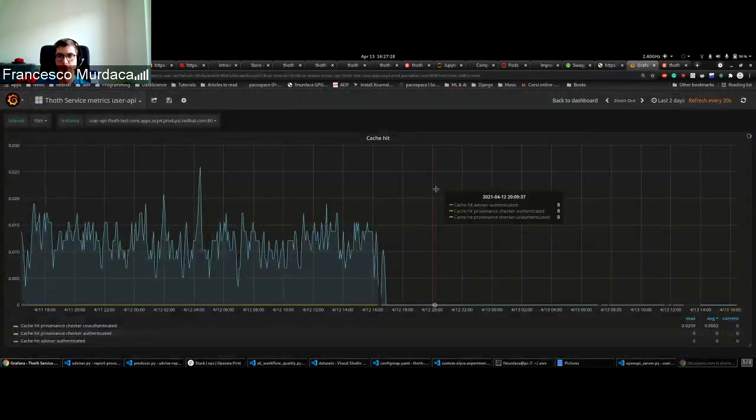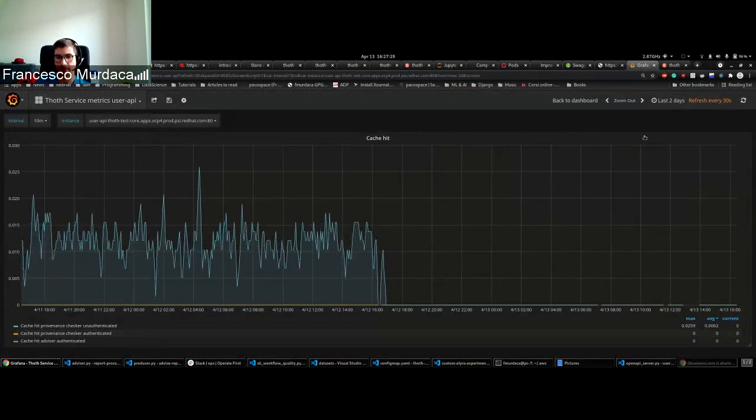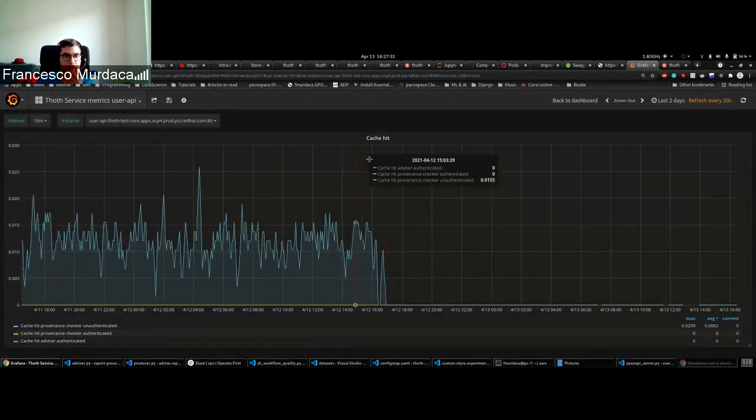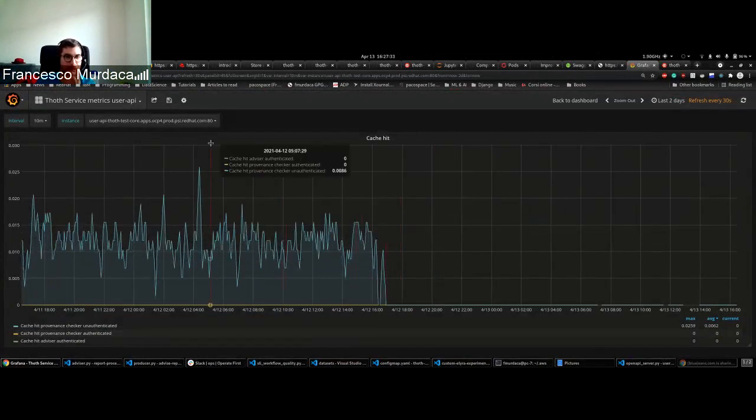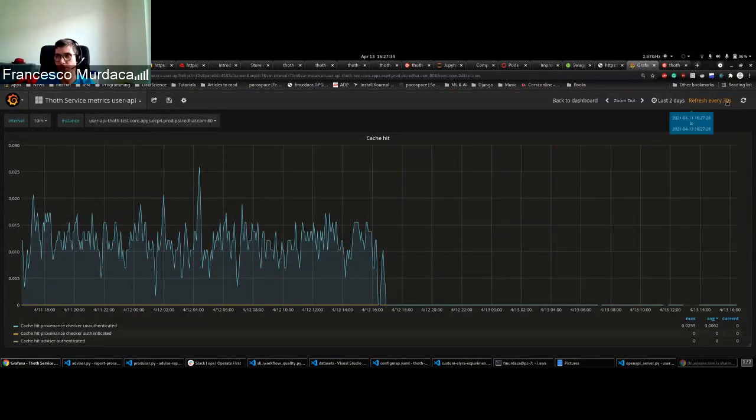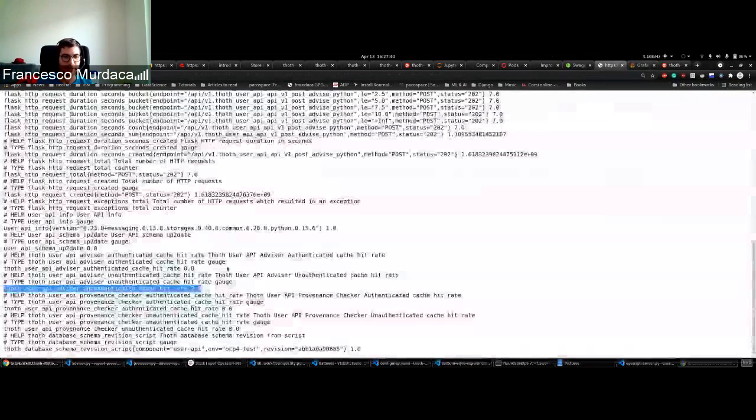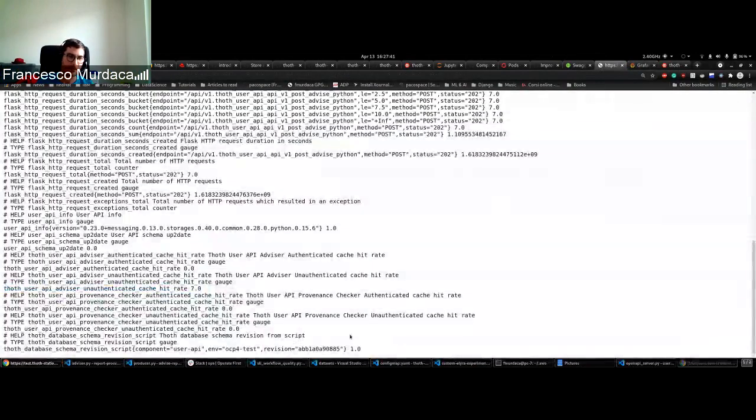And this is also monitored here. Not sure why it's not currently updated because it should follow the metrics for the same pod, but yeah, I mean you got the idea. You can see it here that they are changing.